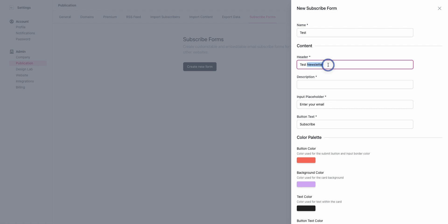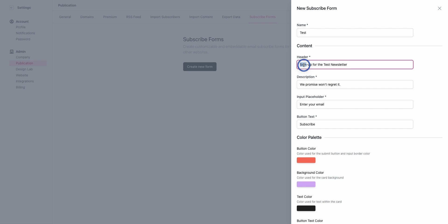The header may or may not appear to the public based on which option you choose, which will become more clear in a minute. We can call this 'Sign up for the Test Newsletter. We promise you won't regret it.' This header is going to be the big text that shows up on the top. If you choose a form that has that, the description is going to be below, similar to how you have the title and subtitle on your subscribe pages.